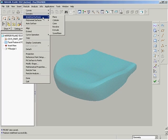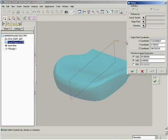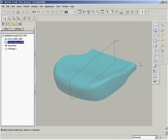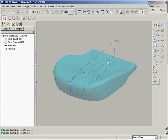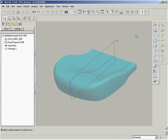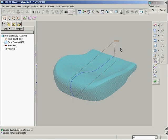In ProEngineer Wildfire 3.0 Reverse Engineering Extension, you now have the ability to generate a plane of symmetry on a facet model. In the past, it was not possible to guarantee symmetry in a point cloud, as we can now.